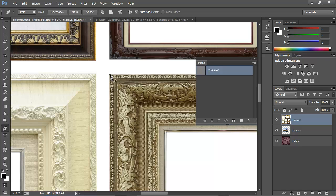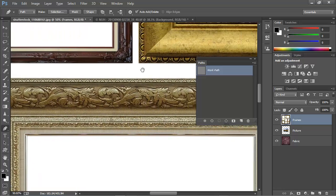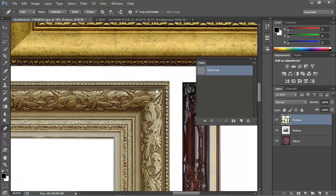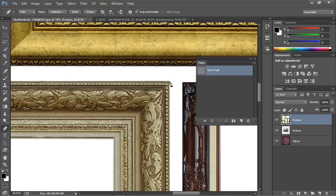Now I'll press the space bar to temporarily change to the Hand Tool, and I'll drag this image over to get to the other corner. I'll place the second point here on this corner. Now I'll pan to the next point, but I'm going to use a different method, a shortcut.